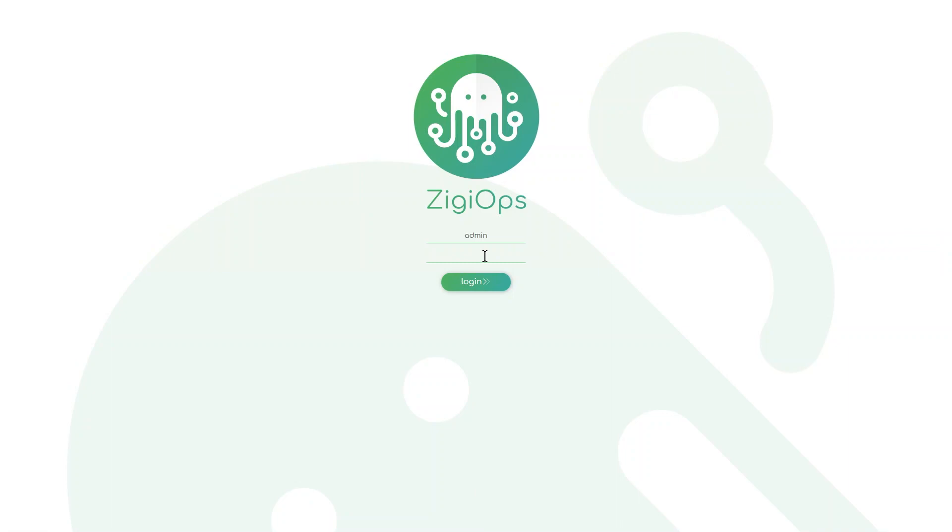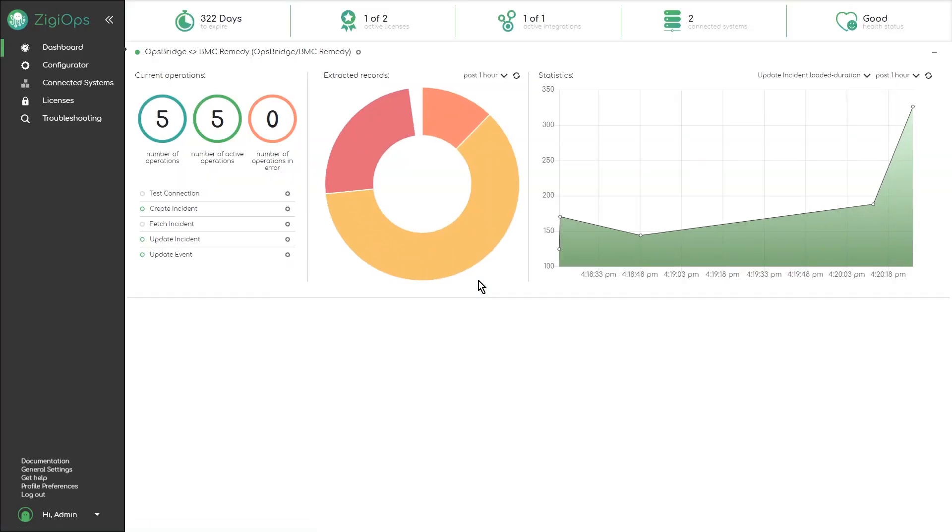Let's start by logging into ZiggyOps and checking out our connections to OBM and Remedy.